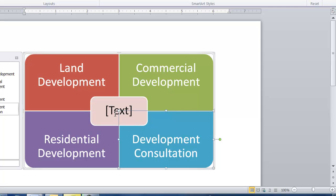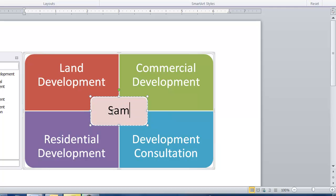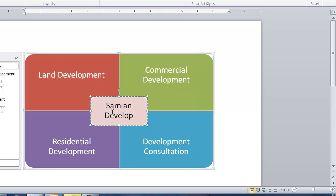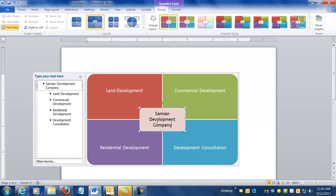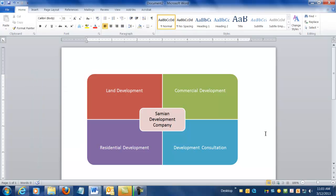And at the center of all of that is my company, so I'm going to use Xenian Development Company. Now that looks OK, not too bad.